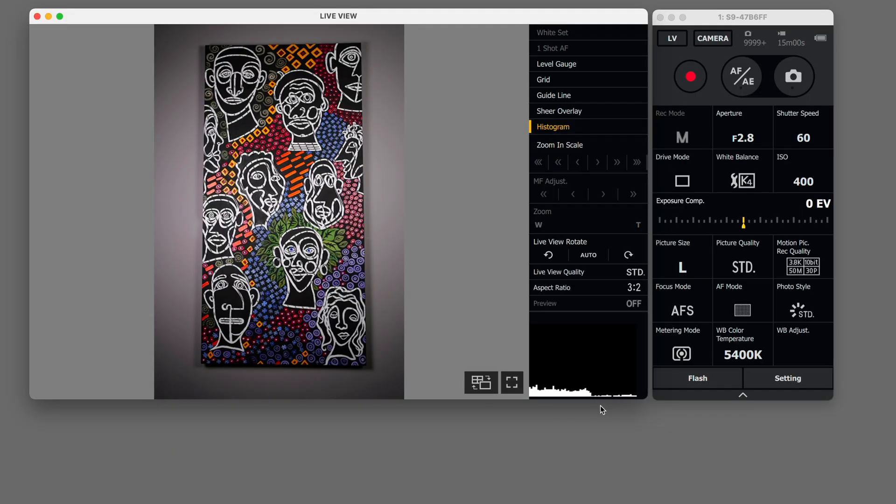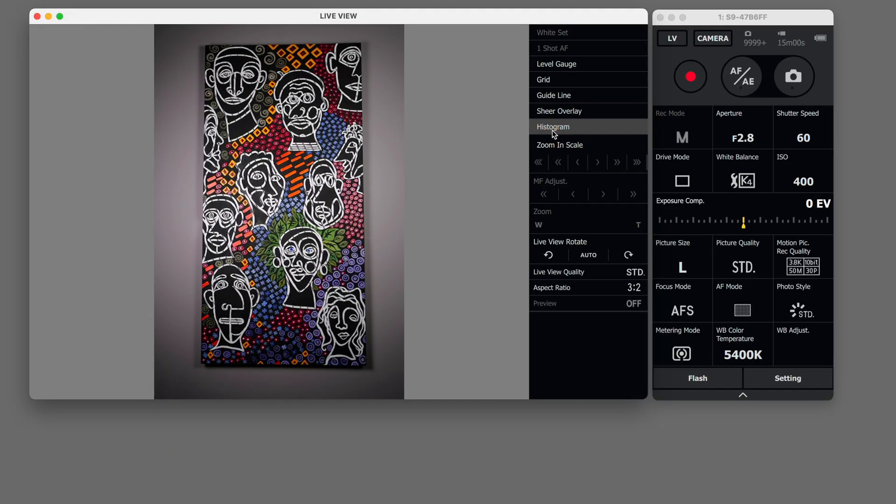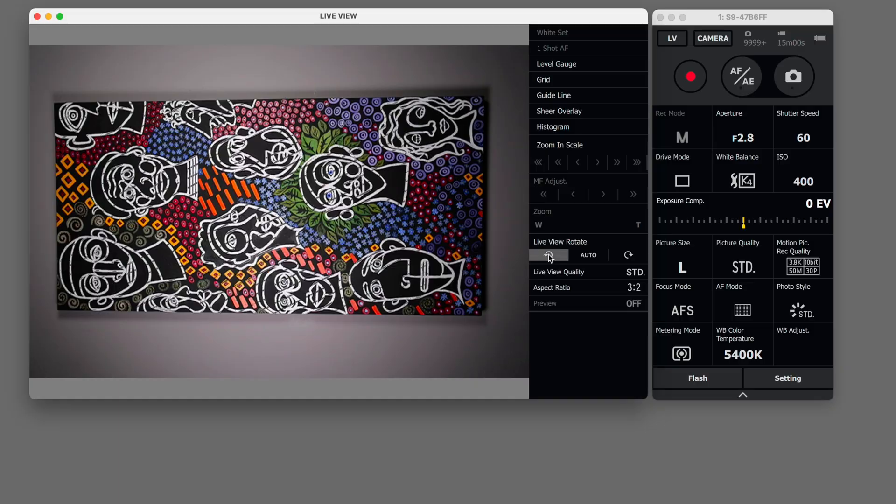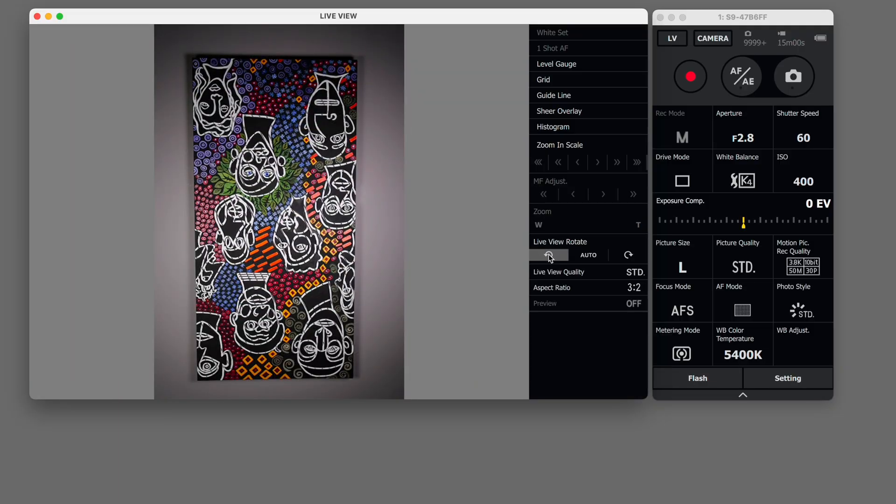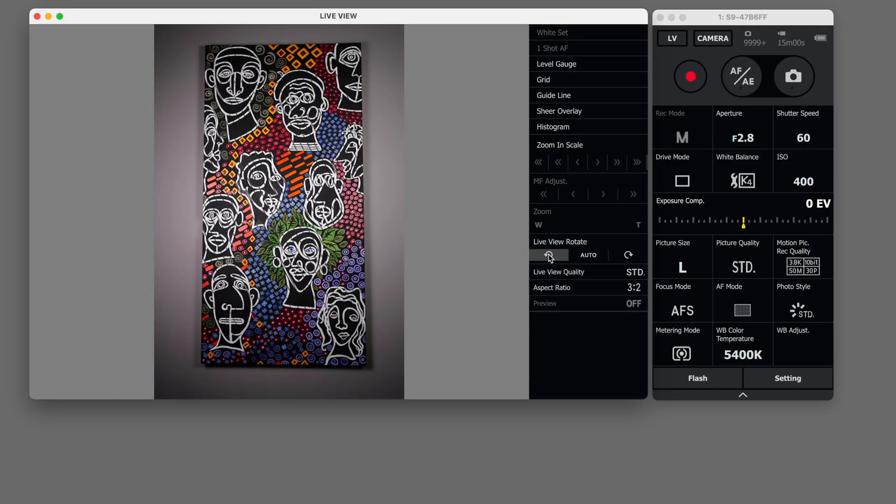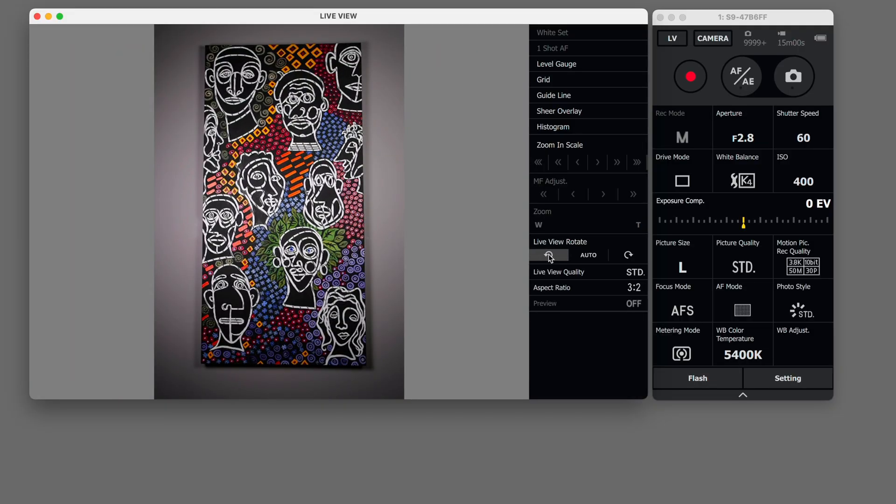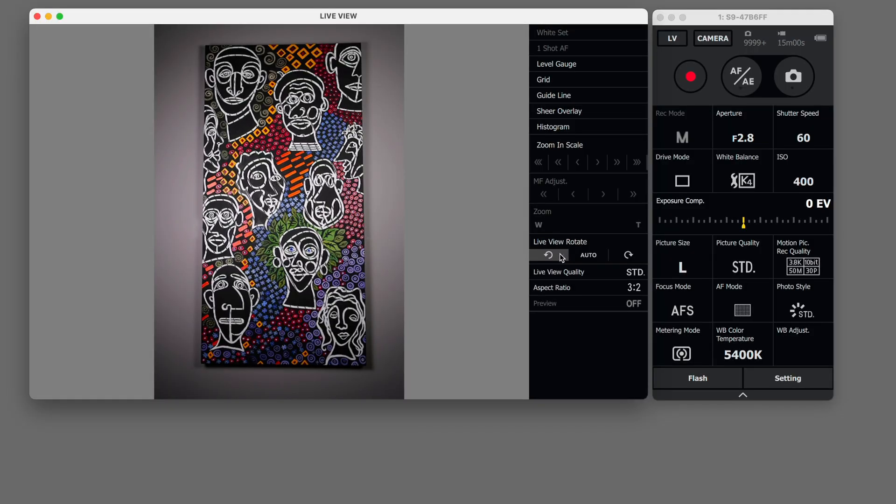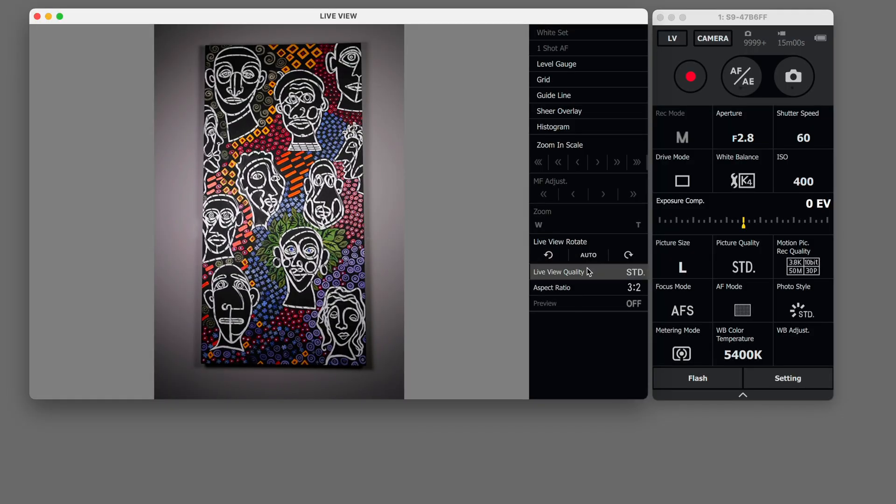Histogram shows up at the bottom here. Not very big histogram. Live view you can actually rotate this as well. Perhaps you're shooting your painting sideways on the wall and your camera sideways but right now my camera's vertical and my painting is vertical.